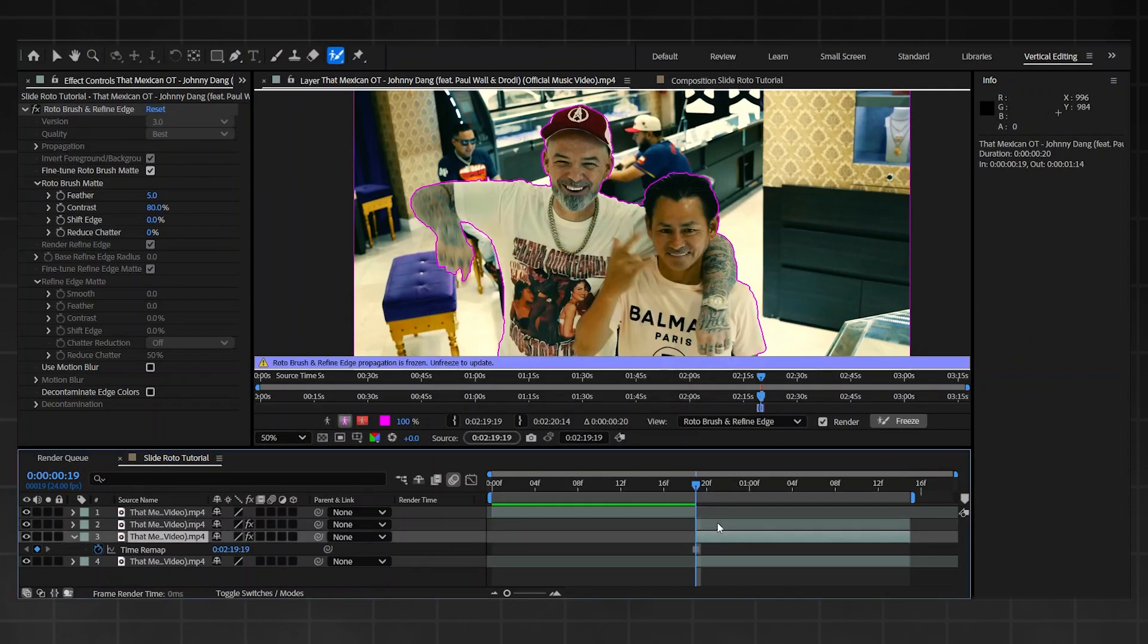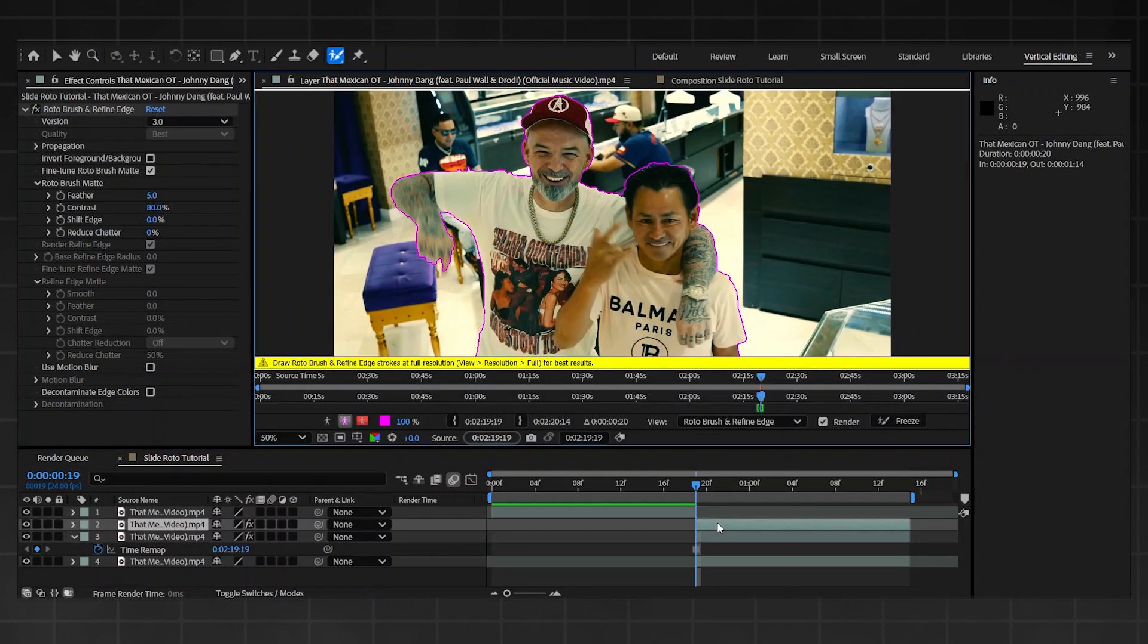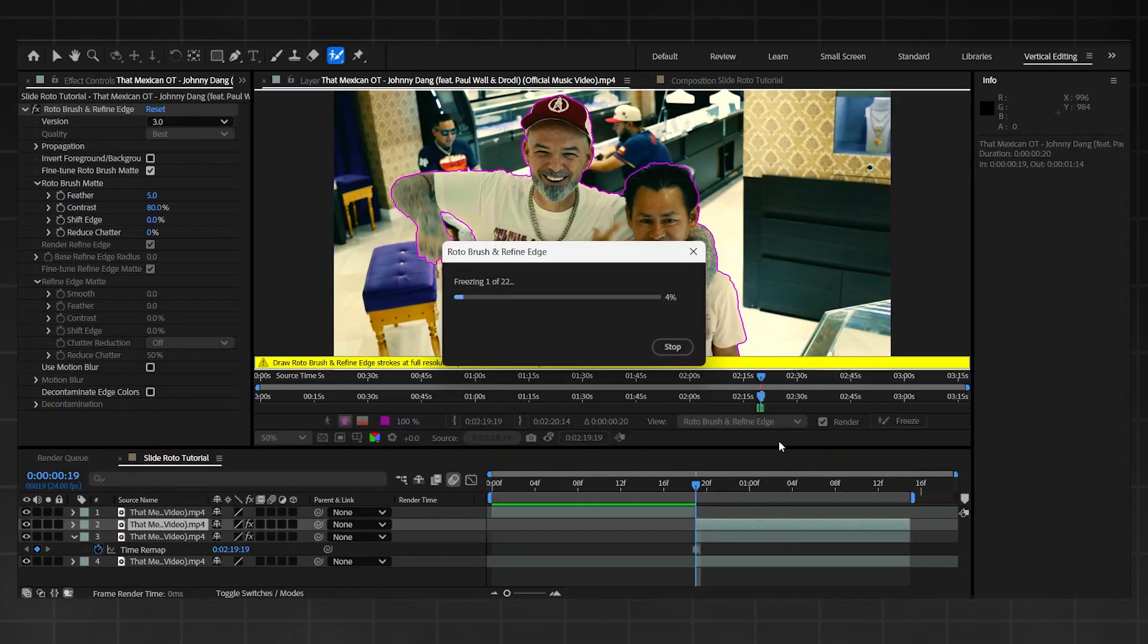So now that's done, double click on the top one and freeze that one as well without moving this.